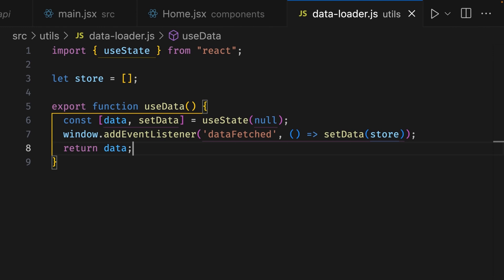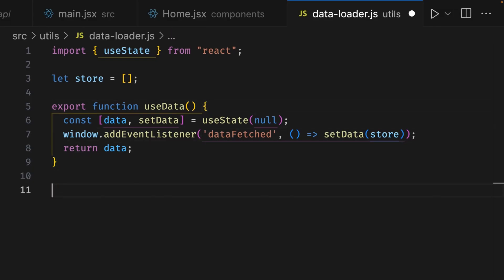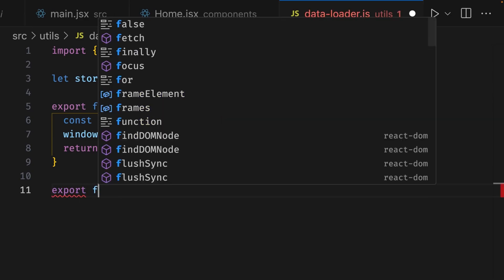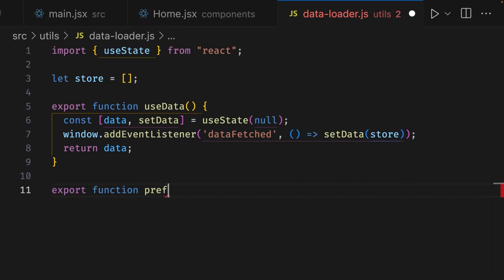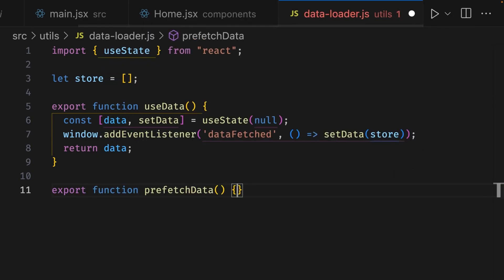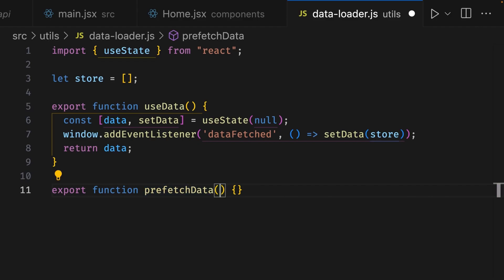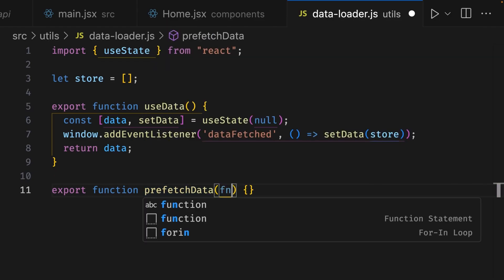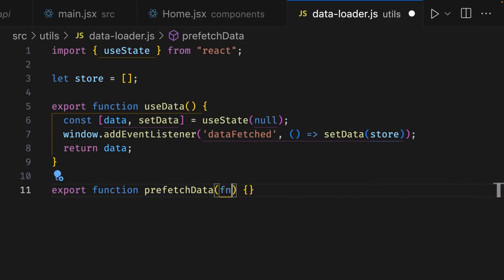Cool, so we have an event listener, but we need something to trigger the event. Let's create a new function below our useData hook called prefetchData which will take a function as argument. At the end of line nine, hit enter, and we're going to write export function prefetchData, then add parentheses and add curly braces. Let's make sure inside the parentheses we write an argument of fn. Since the function that's going to be passed in will most likely be a promise, we can use the then method to store the data and trigger an event.